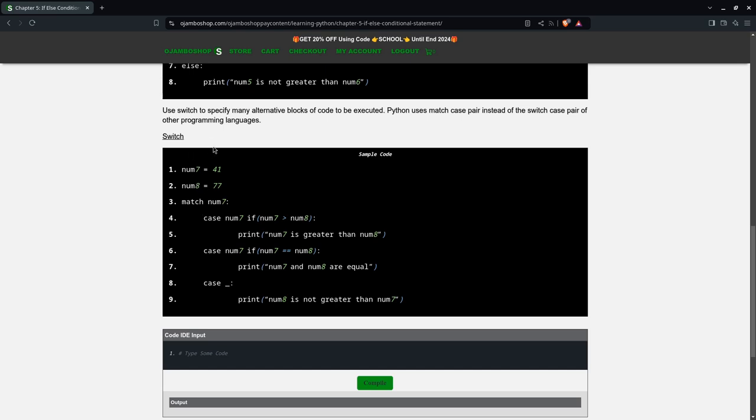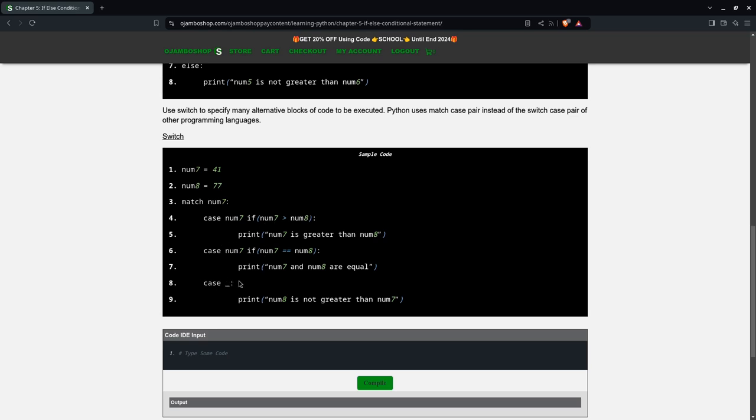A conditional statement tests a given condition and returns either true or false. If it's true then it will print this one here or this one here, and this is for else. This is like an if statement, this is an if-else statement, and this is an else statement, meaning that if none of the other two match, you want to print the default value which is this down here.